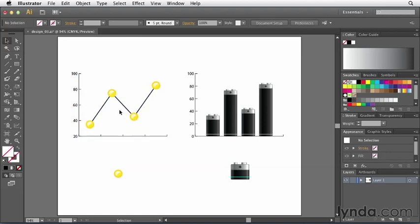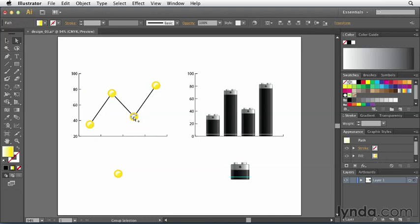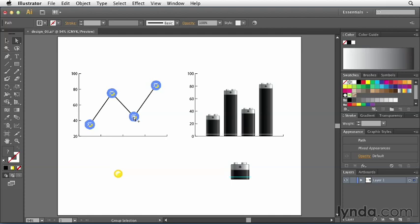So what you would end up doing is switching to your direct selection tool and then simply clicking with the option or alt key down to basically select that entire series. All you're basically doing is selecting all the squares or rectangles for just one data series. And then you would choose the same options.